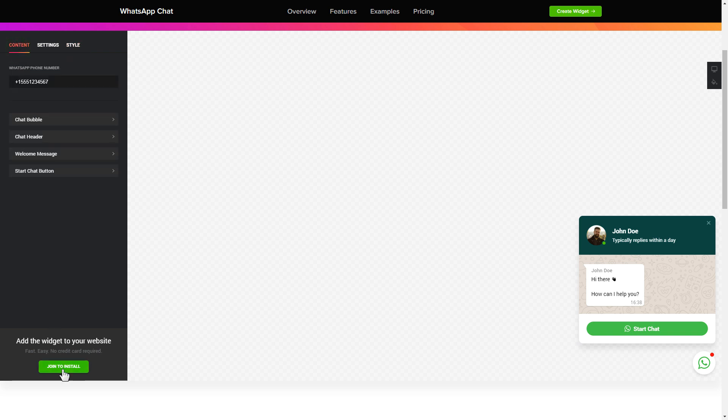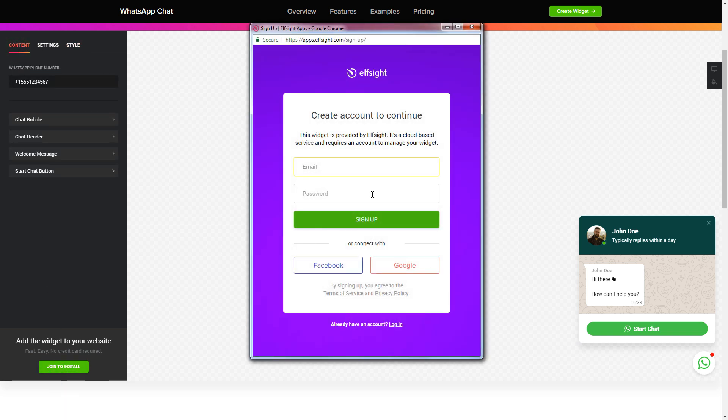Click join to install to add the widget to your website. Log in or sign up to Elfsight apps. This is free, no credit card required.